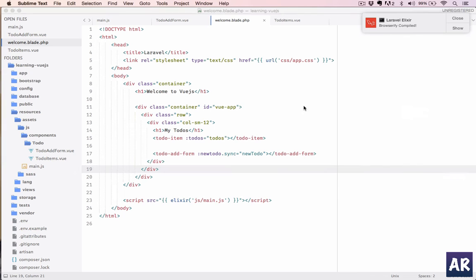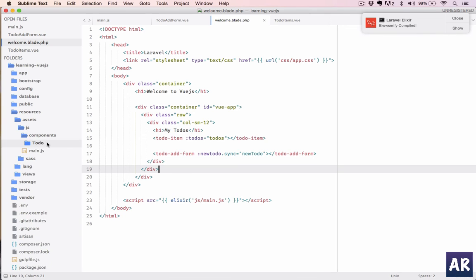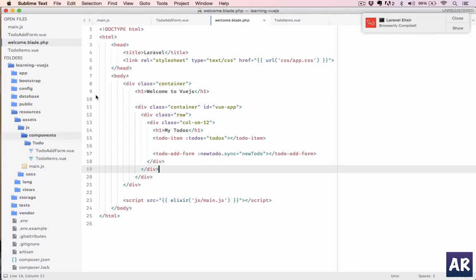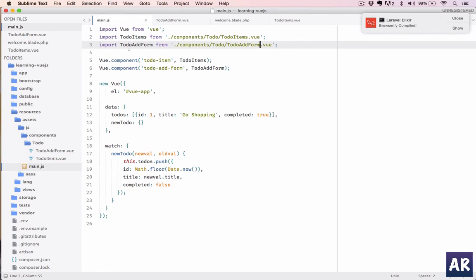So as you can see, very easily convert the components. It is working, all the functionalities are as it is. And now we have a folder where we can manage the components, and our main.js file is streamlined.